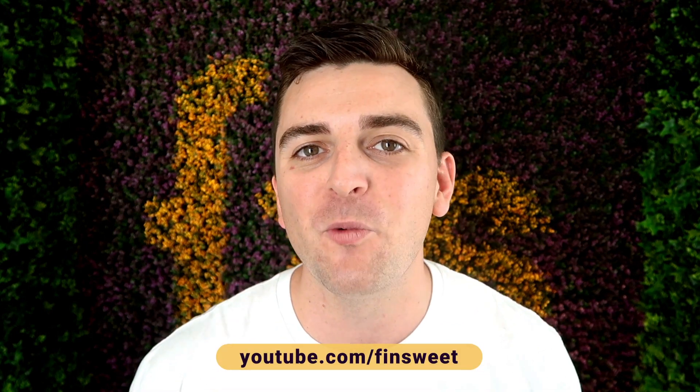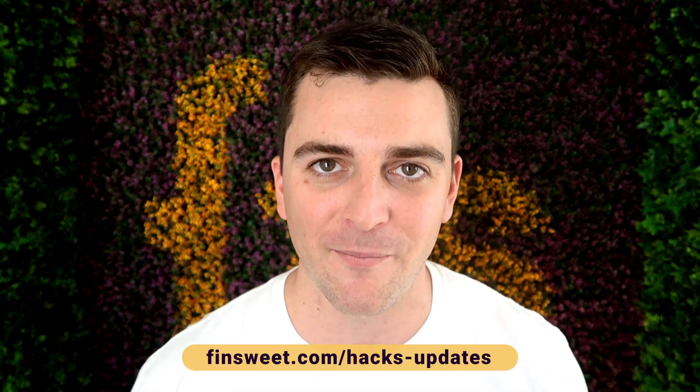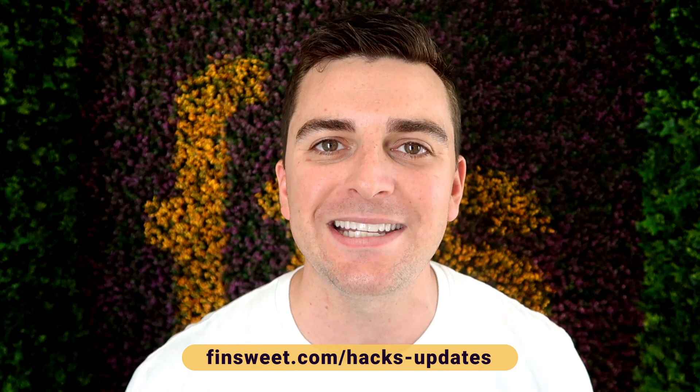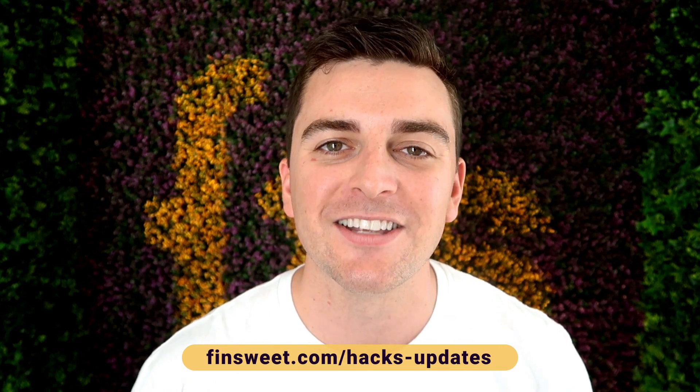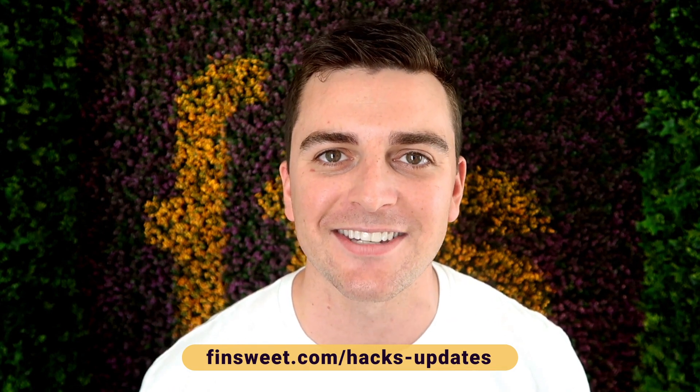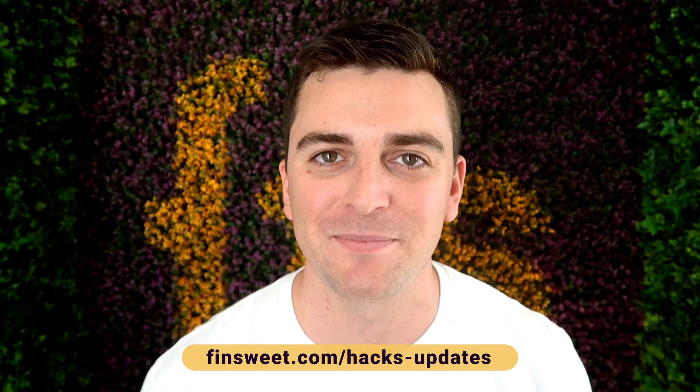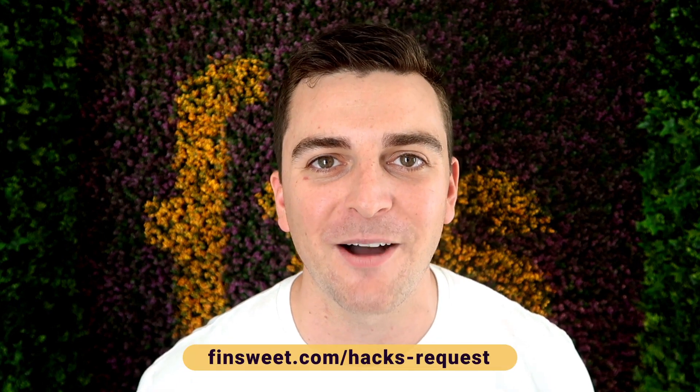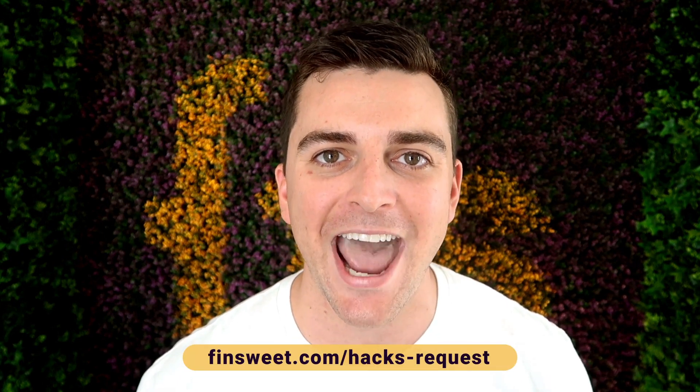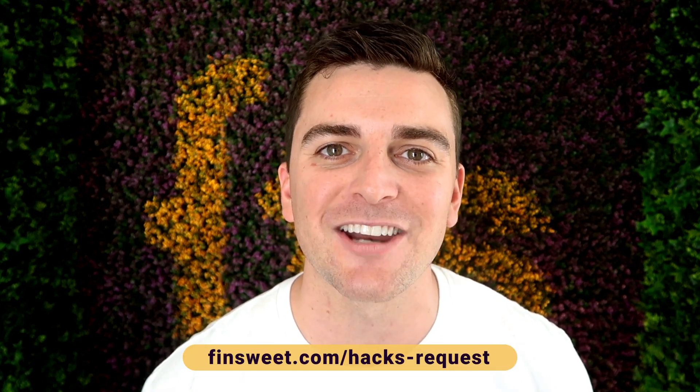If you want a super simple plain text email when we release a new hack, sign up at finsweet.com slash hacks dash updates. If you want to request a hack, we'll check it out and see if it's possible in Webflow. Go to finsweet.com slash hacks dash request.